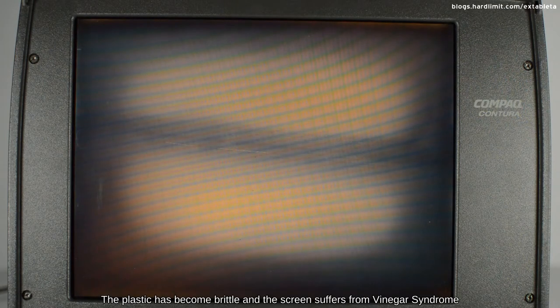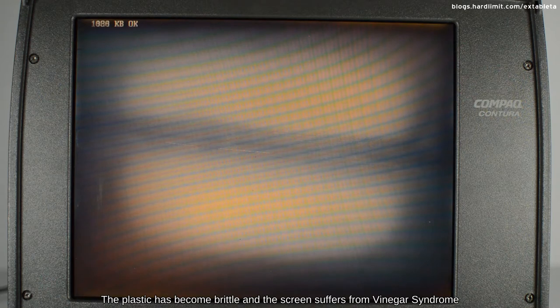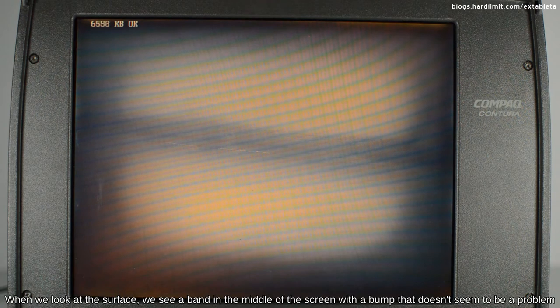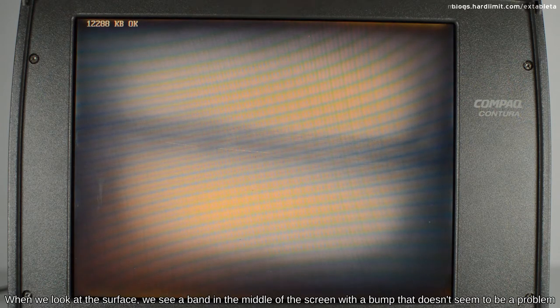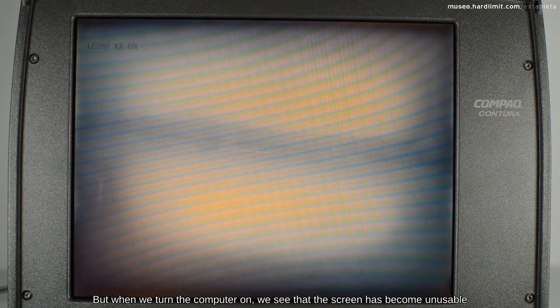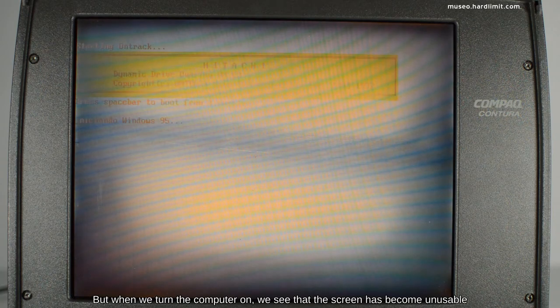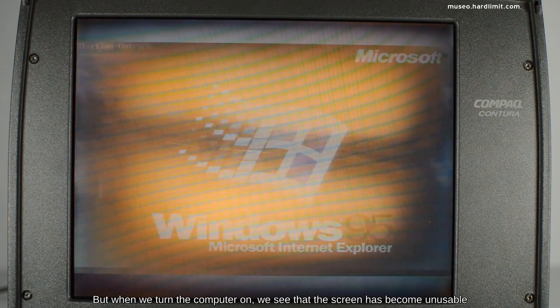This Contura 420C has been poorly preserved. The plastic has become brittle and the screen suffers from Vinegar Syndrome. When we look at the surface, we see a band in the middle of the screen with a bump that doesn't seem to be a problem. But when we turn the computer on, we see that the screen has become unusable.